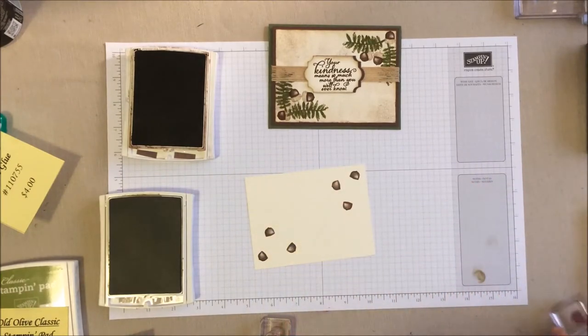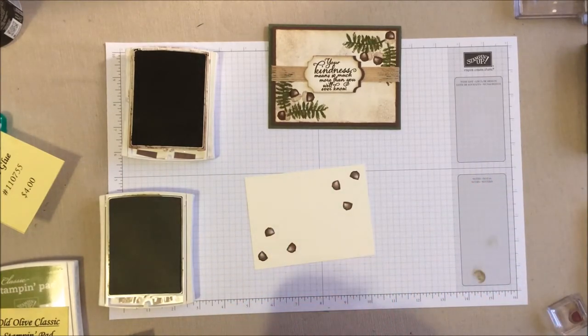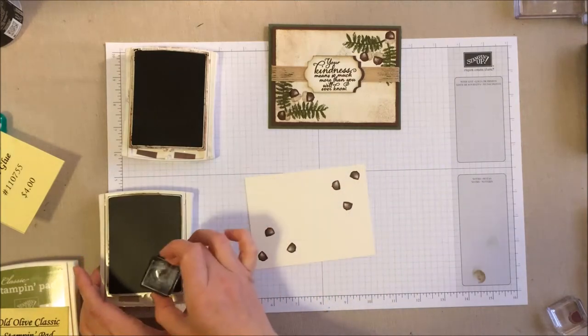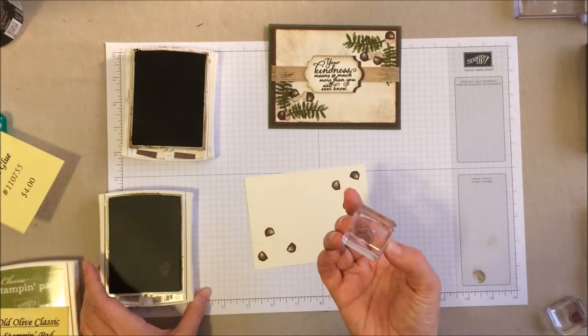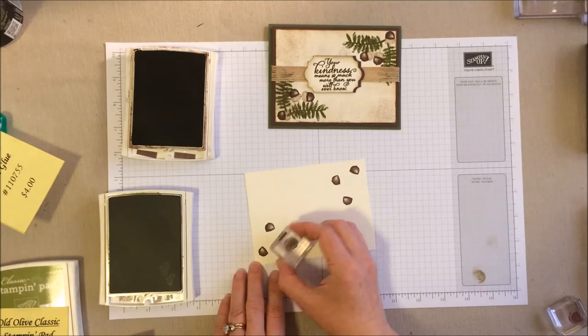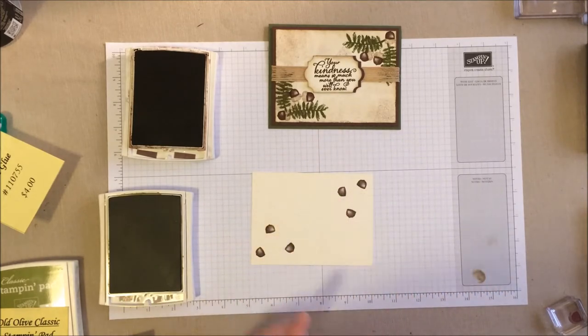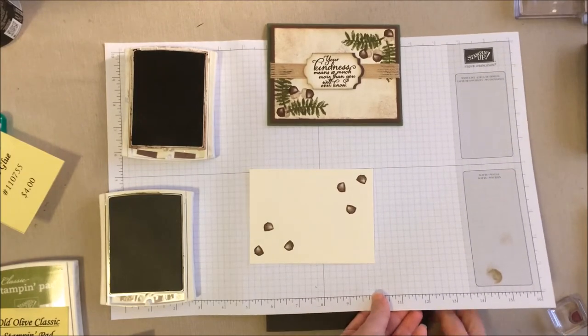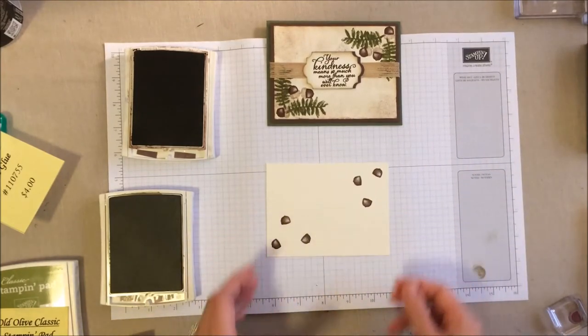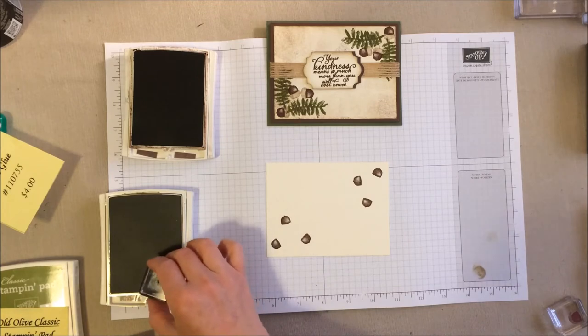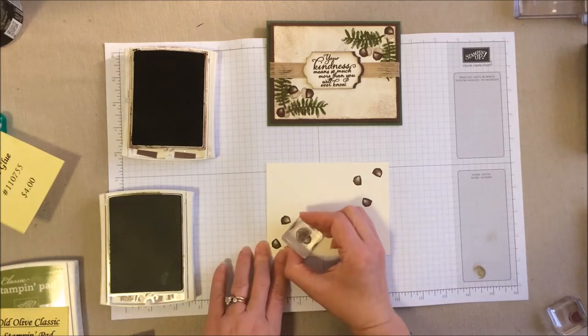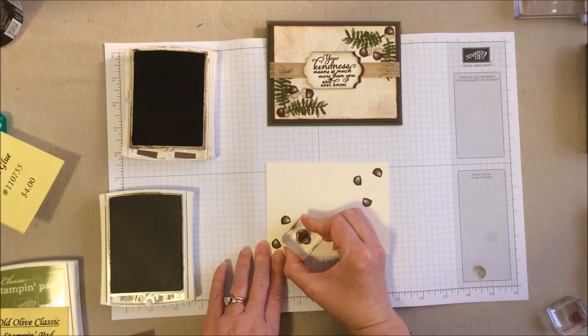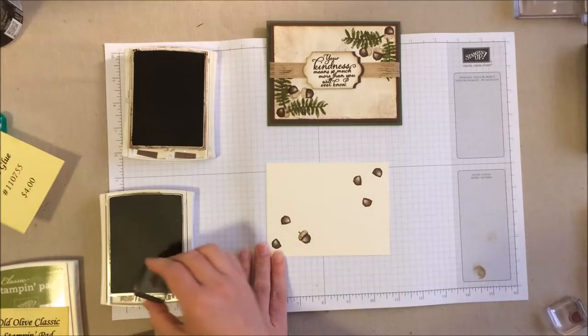Alright, so we've got our base of the acorns. And now we're going to do the little tops with the crumb cake. Nice thing with the photopolymers, you can see exactly where you're stamping. Oh, and I am not using my pierce mat. Shame, shame, shame. Let me slide that back under here.